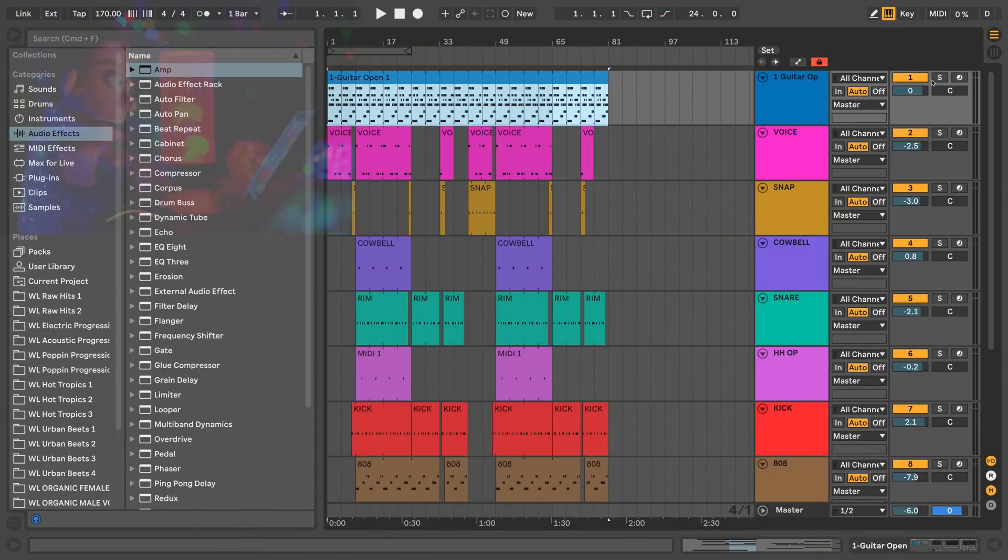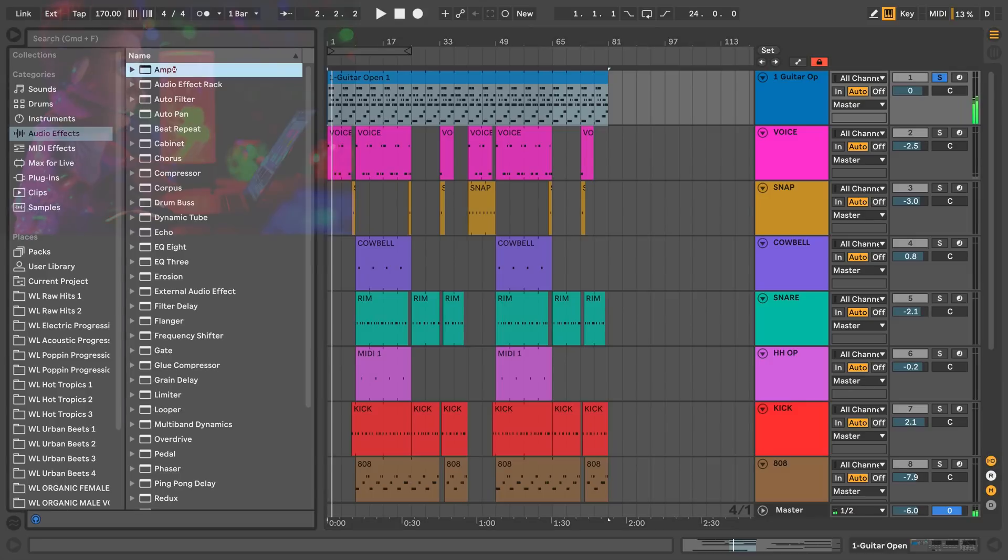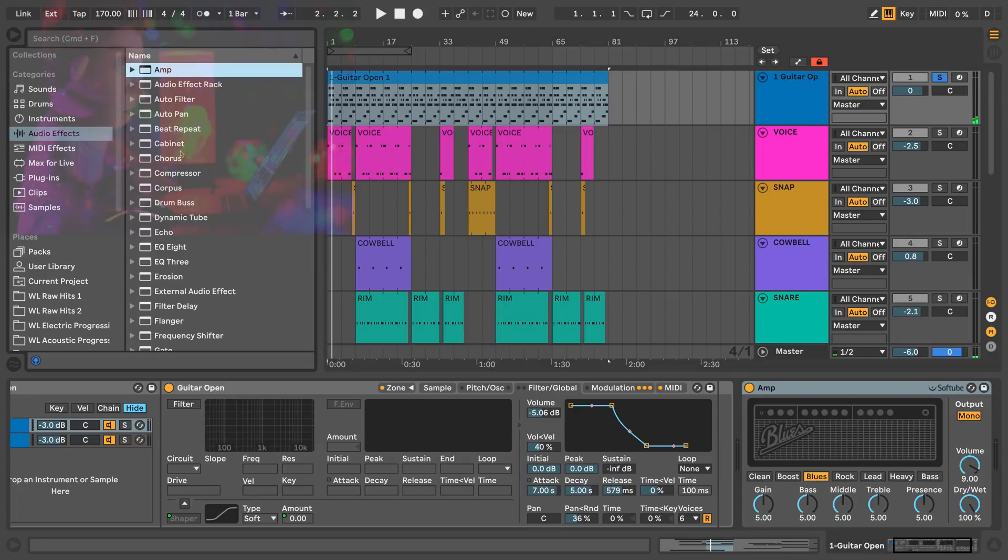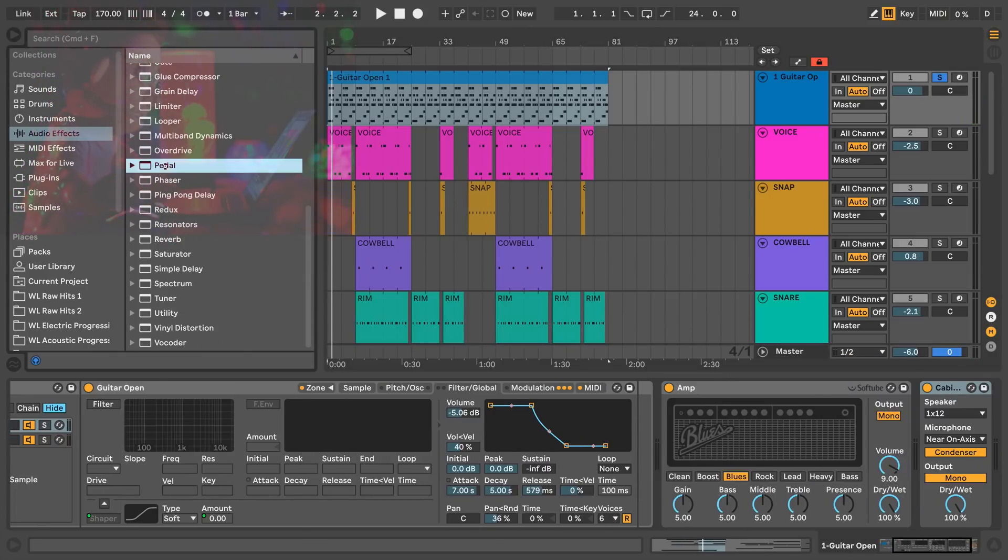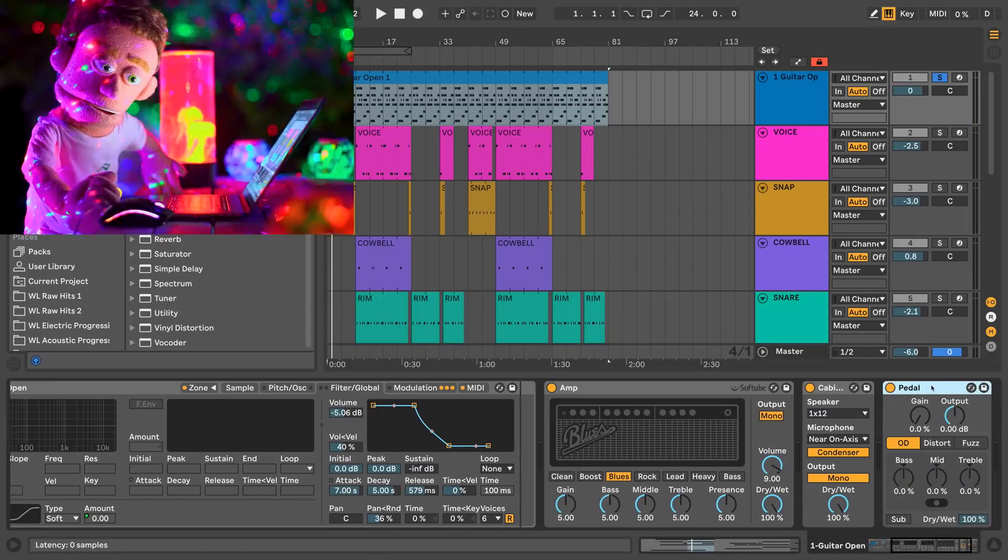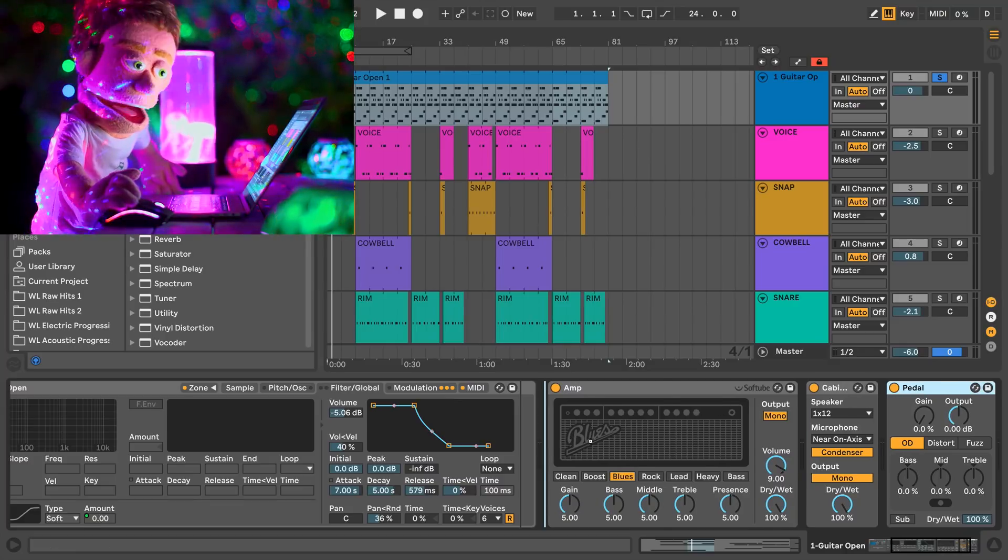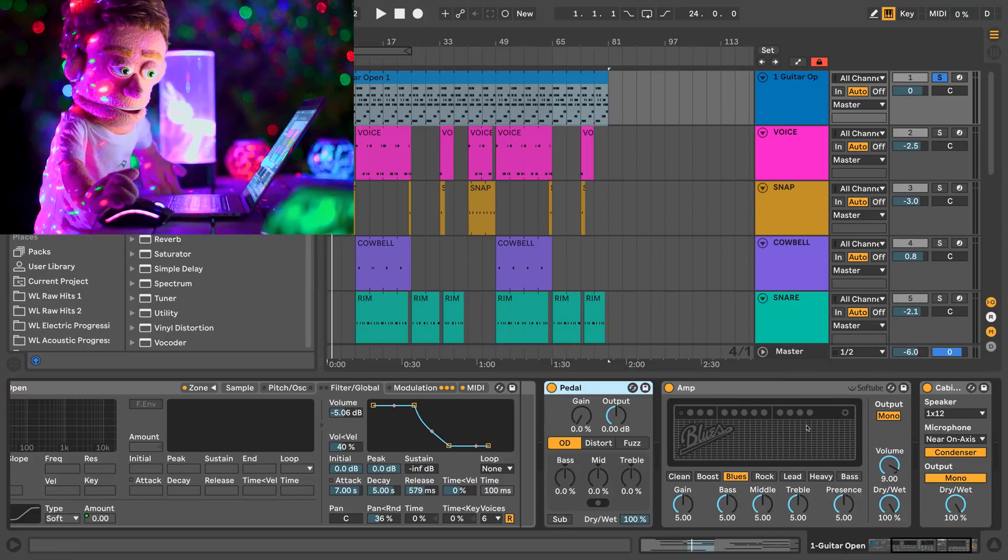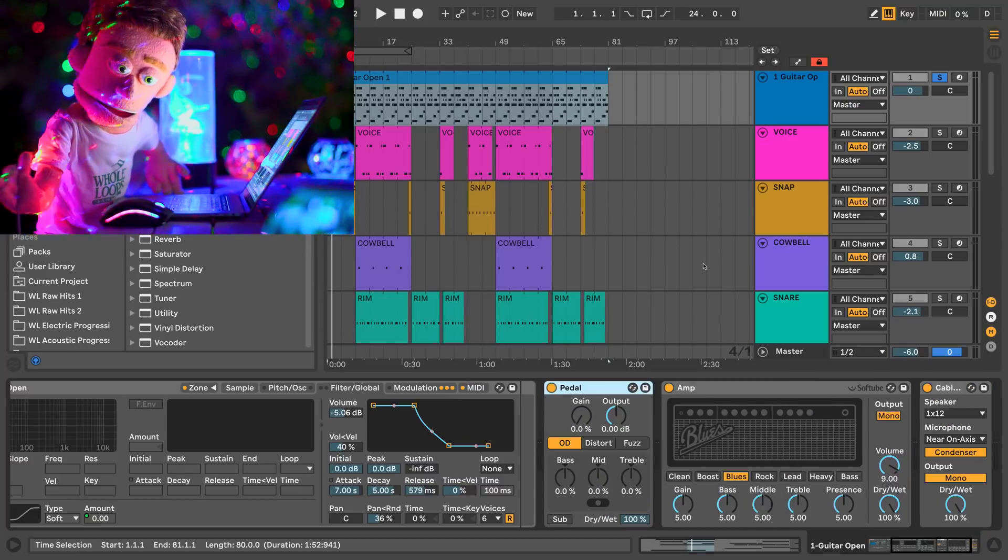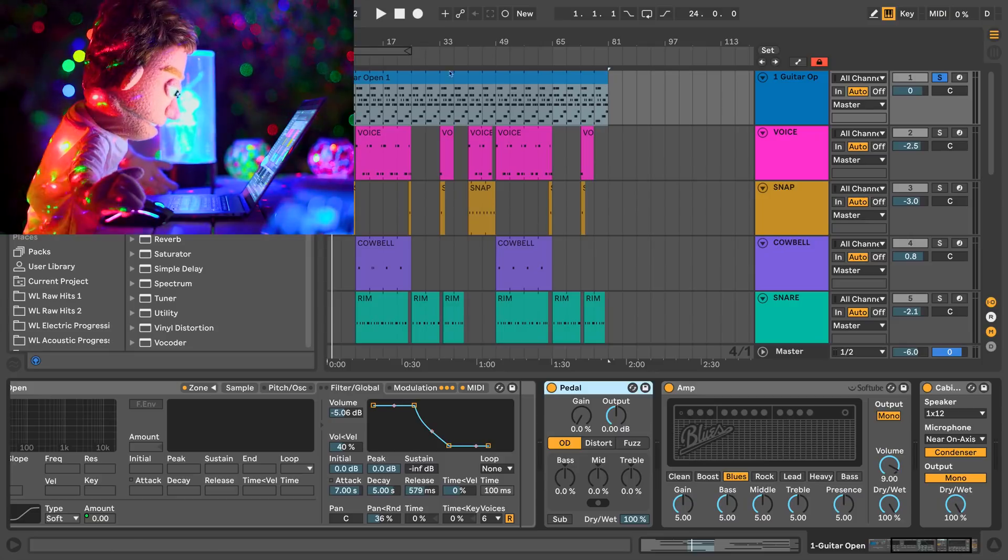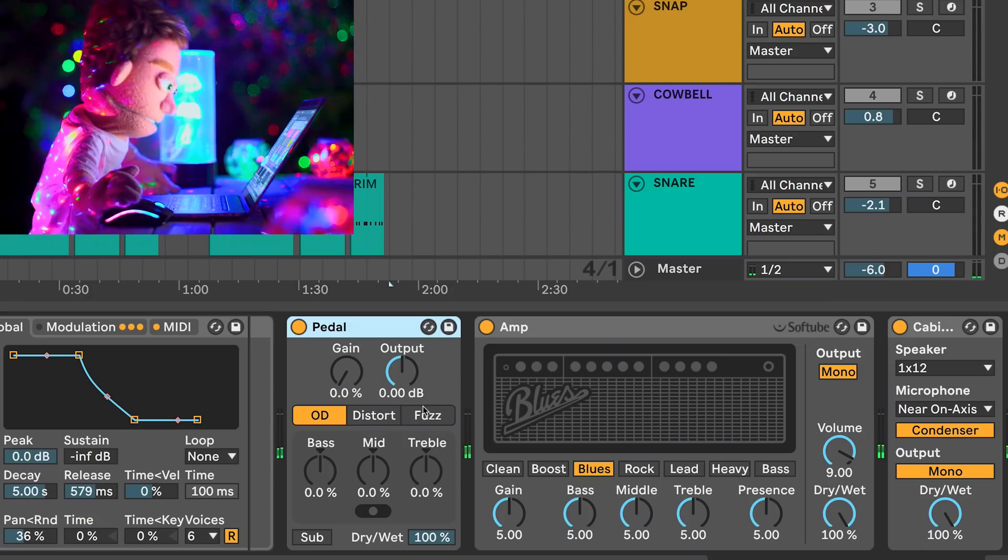I'm going to start out here with the guitar and drop Amp, Cabinet, and Pedal. Traditionally you would put the pedal going into the amp and then the amp going into the cabinet. So let's just start out the old-fashioned way and see what we get.